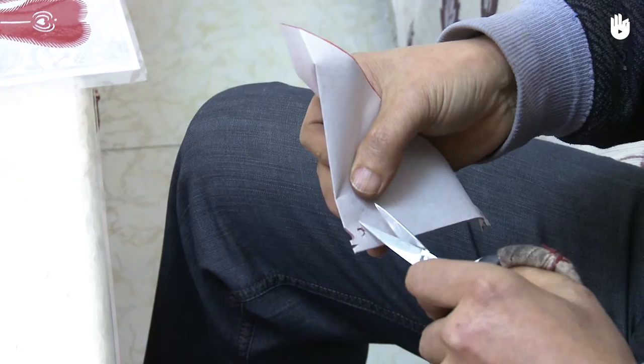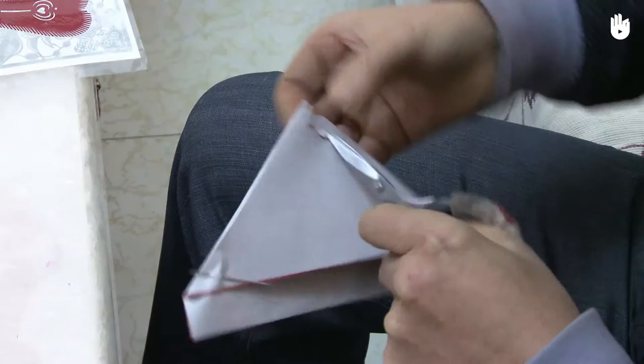Poke another hole here, like the first, but make this cut out space twice as big as the first.